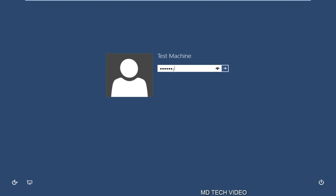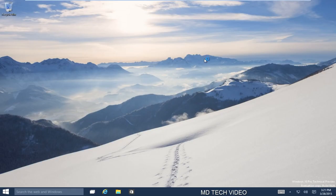So right now we're just going to log into our Windows account here. The username is Test Machine, but it will be different obviously depending on your computer.